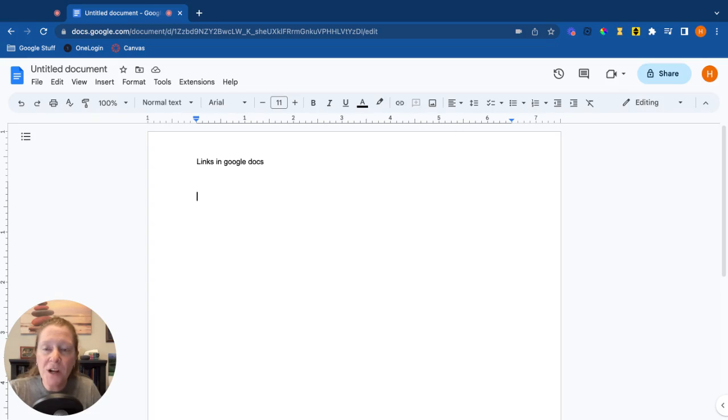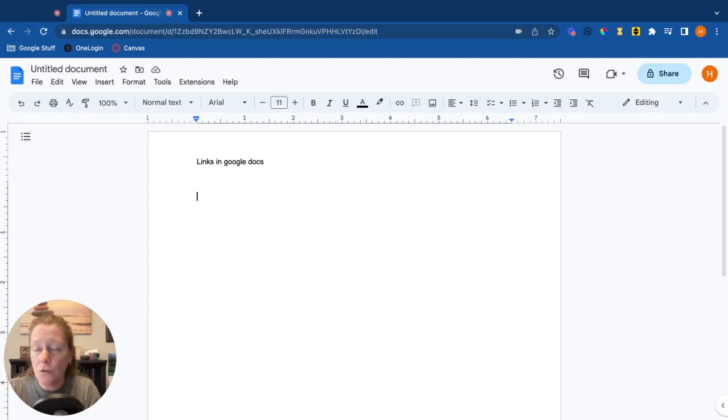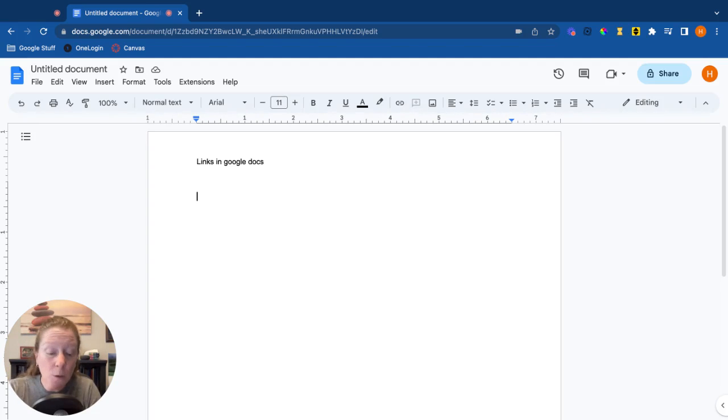In this video we're going to talk about some different ways to insert links into a Google Doc. So the first way is pretty simple - you just type in the URL.